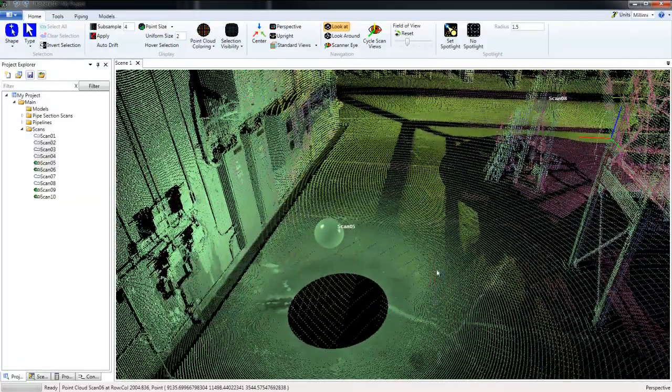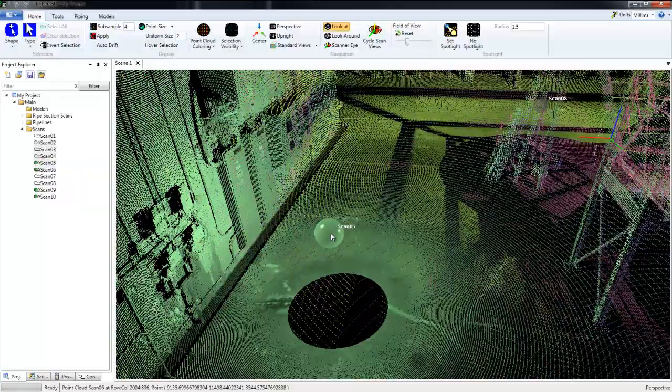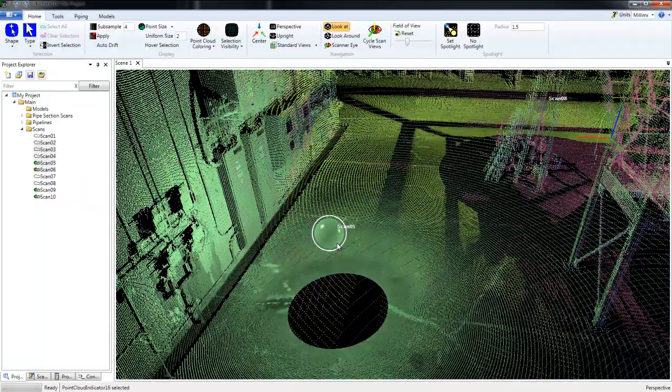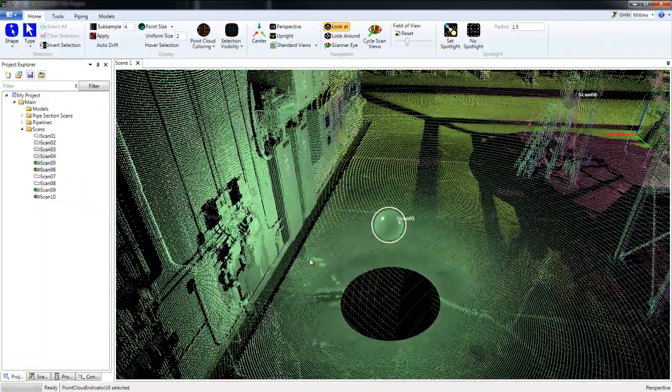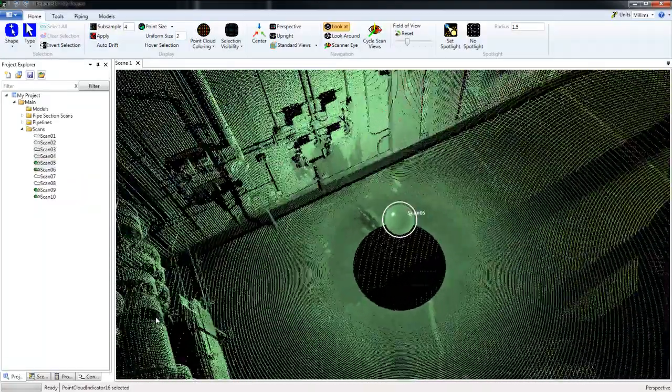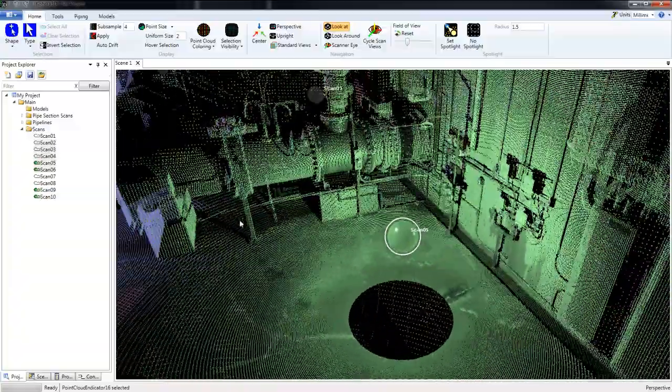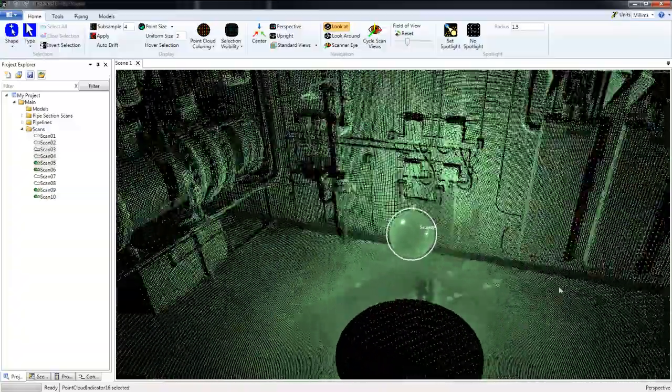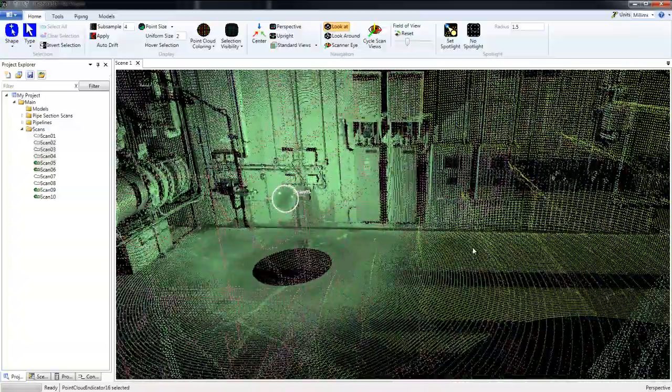We can center on a scan indicator by clicking and then pressing C on the keyboard, and that will center the camera on the location where the scan was taken.